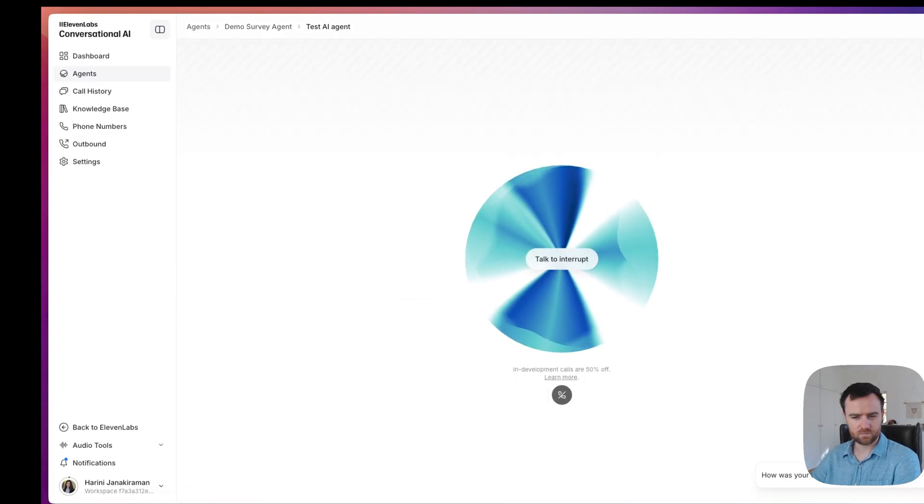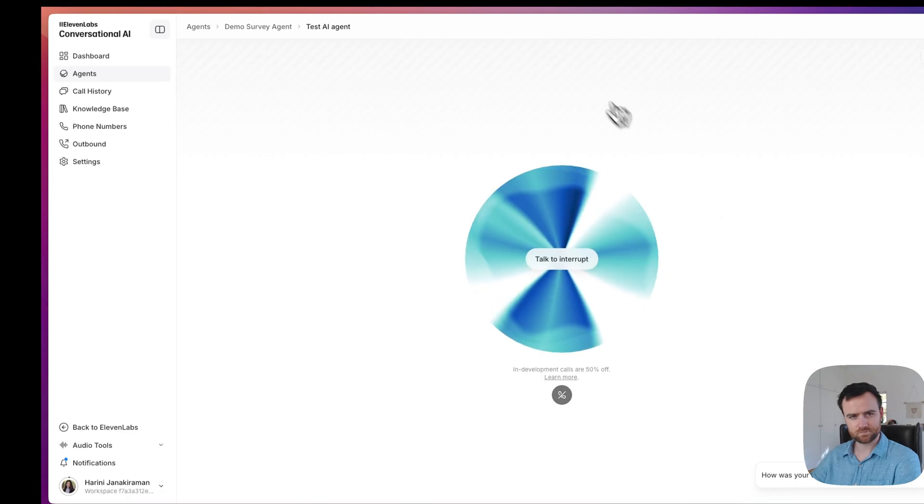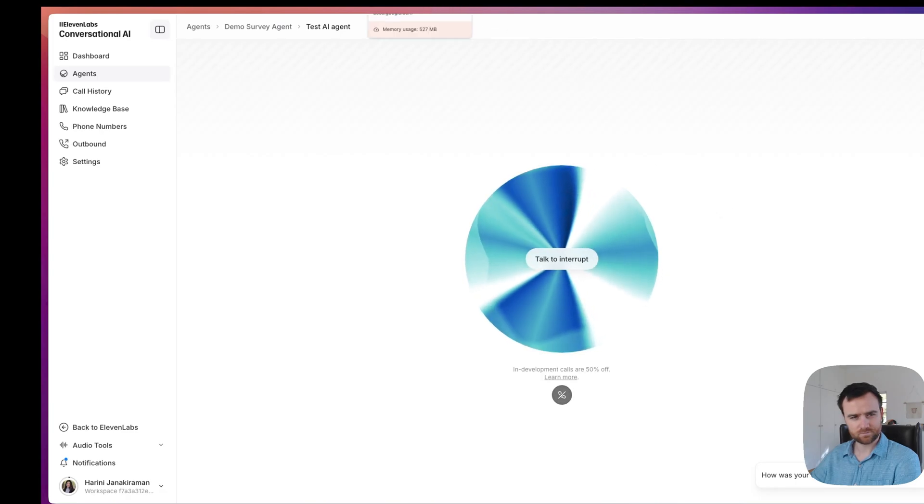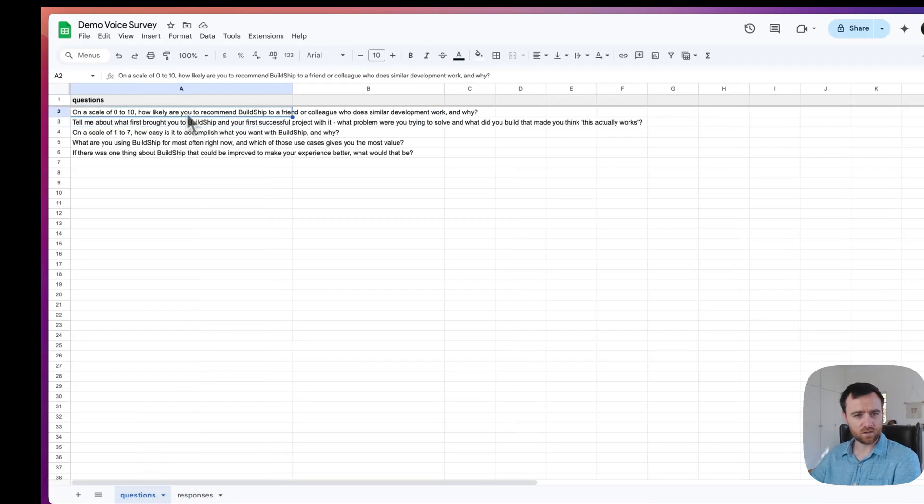Ready for your survey? Yes. On a scale of zero to 10, how likely are you to recommend BuildShip to a friend or colleague who does similar development work and why? Let's say a 10. I think it's really an interesting tool to use right now.